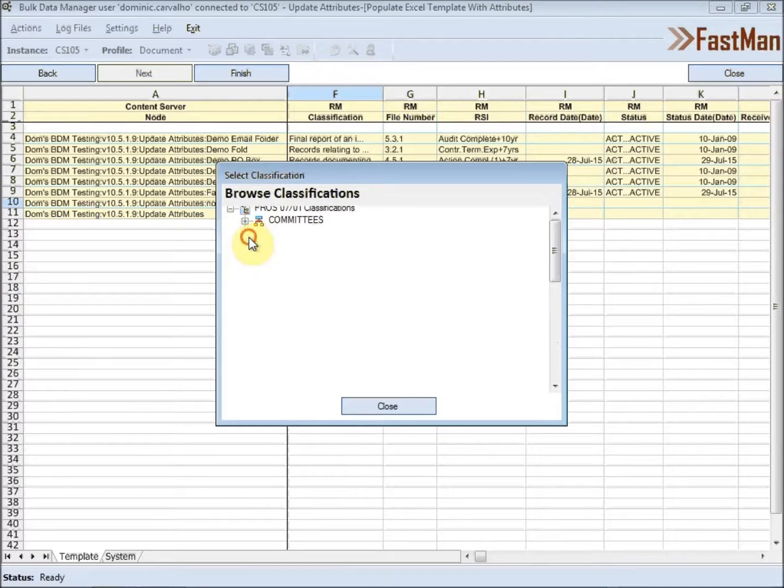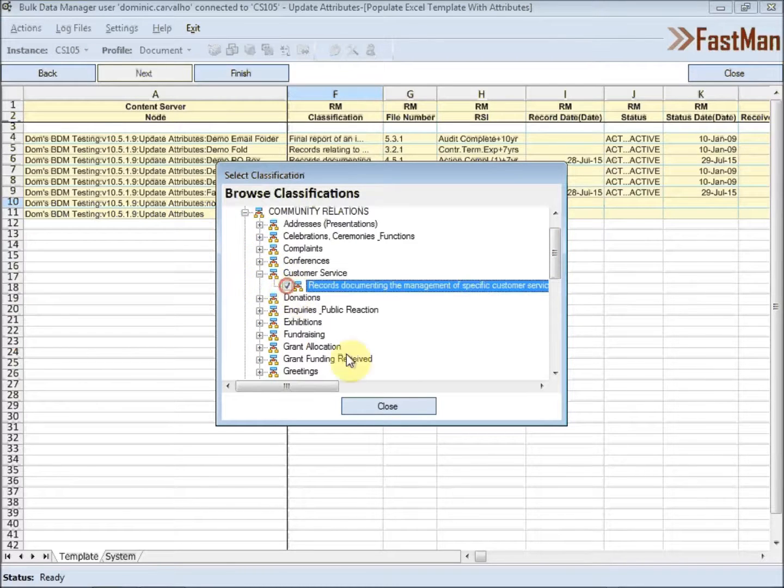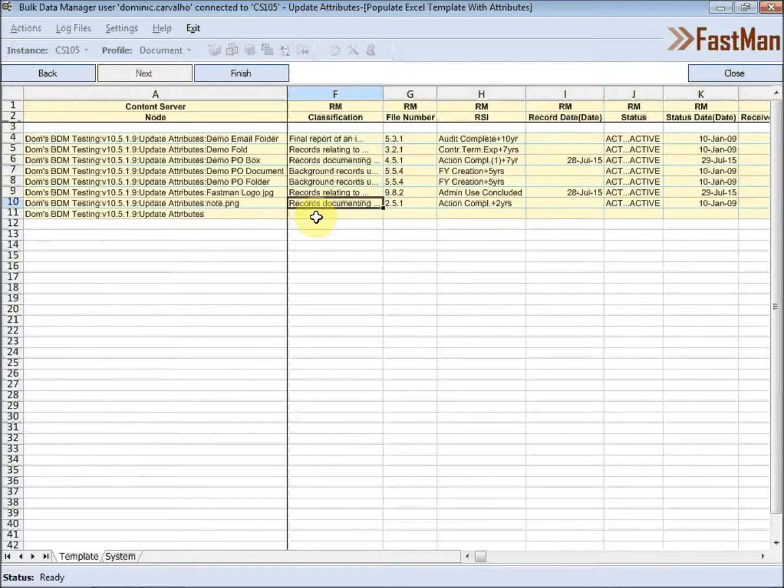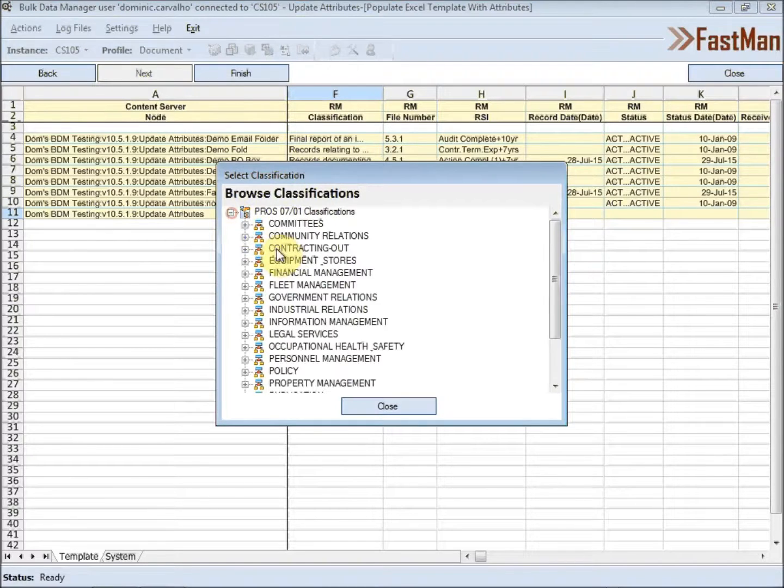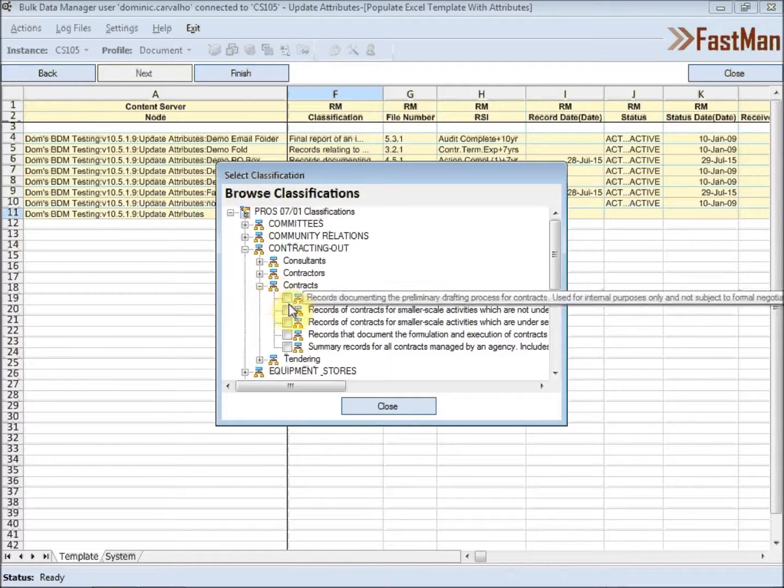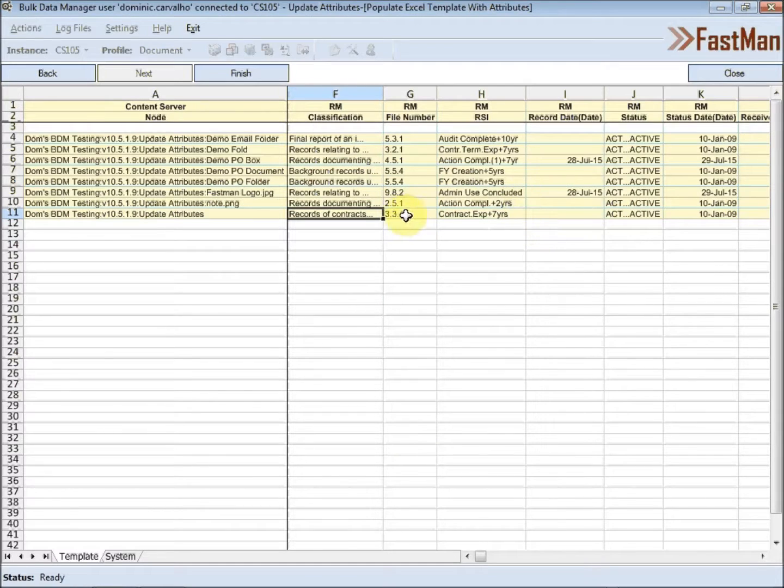No reason to get excited, the thief he kindly spoke. I'm in the here among us who feel that life is but a joke.